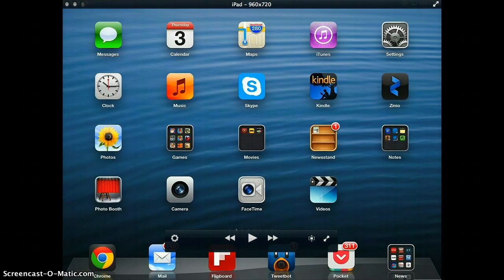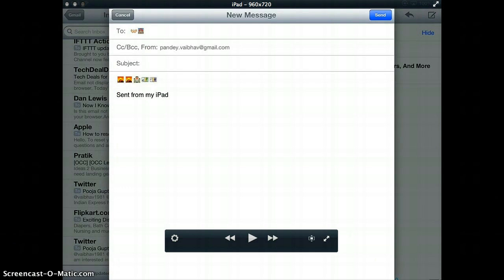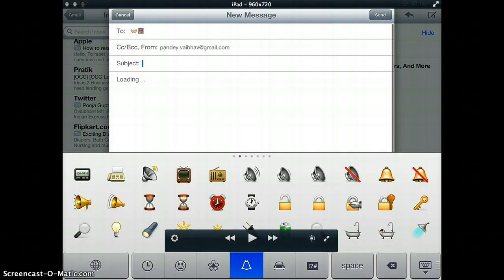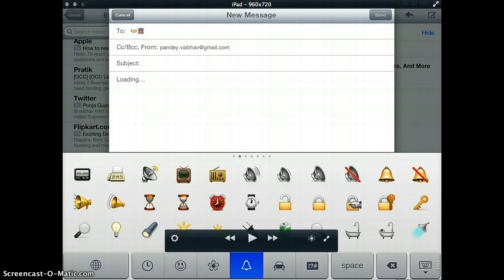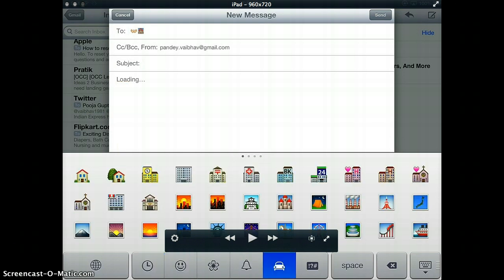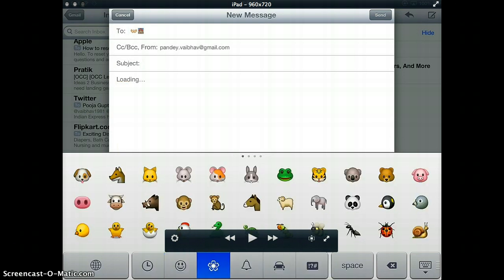Next, you can go to any app which allows you to write something. When you go there, you press on the globe icon. Pressing on the globe icon will take you to the next keyboard and here you see a whole bunch of icons available, the emoticons available for you to add.